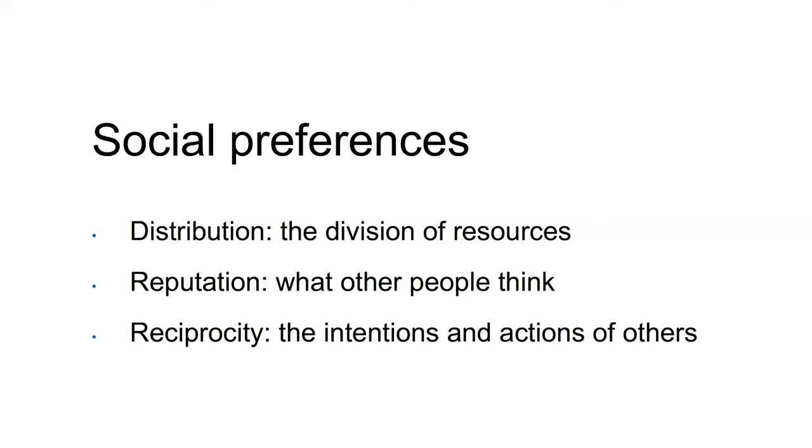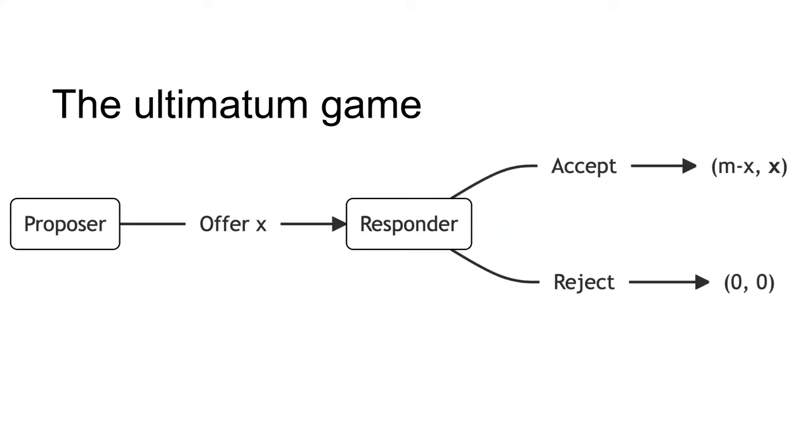The results of the following games are evidence of social preferences. Recall the ultimatum game. The ultimatum game involves two players, the proposer and the responder.